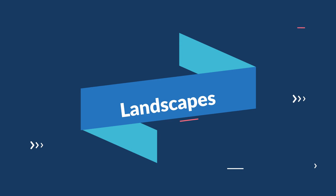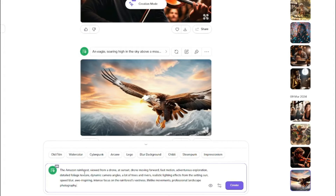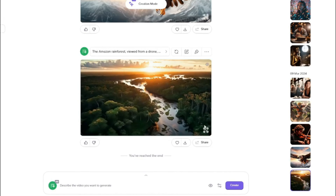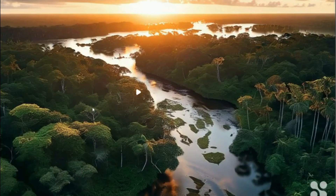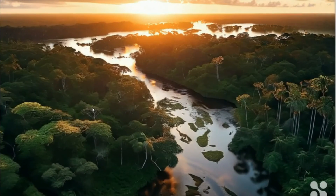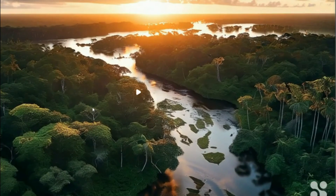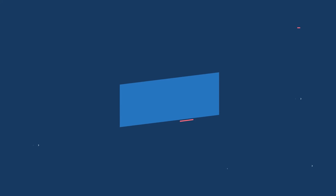Now let's test landscape videos. The prompt was: 'Amazon rainforest view from a drone at sunset, drone moving forward, fast motion' with all the formula details. The output looks really, really good — a landscape video of the Amazon rainforest viewed from a drone moving forward, exactly as described in the prompt.